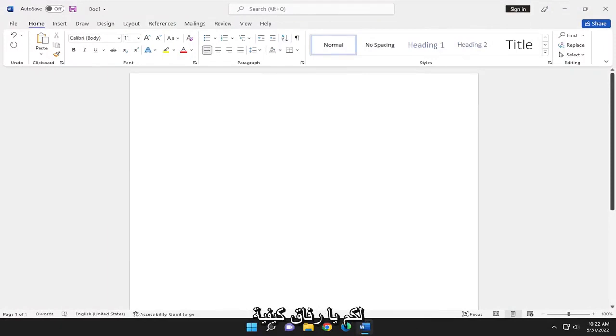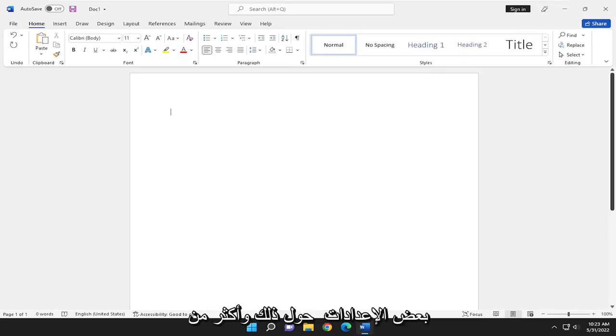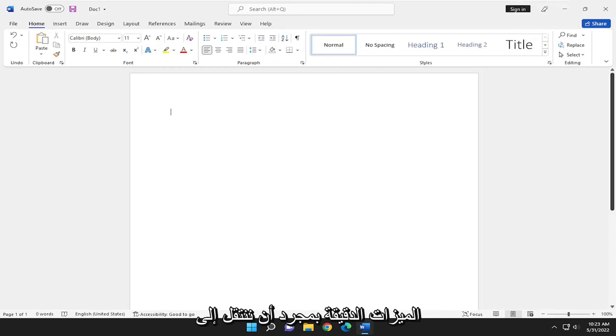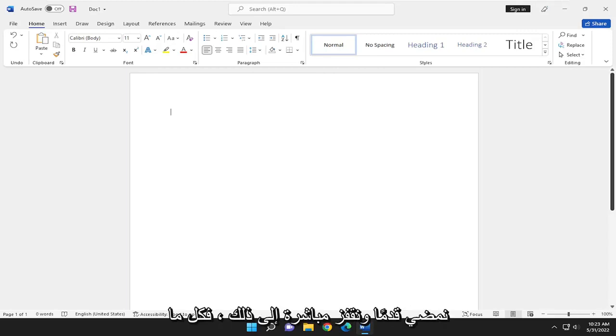In today's tutorial I'm going to show you guys how to use the accessibility checker in Microsoft Word. We'll get into some of the settings and more nuanced features once we get over to that area, and without further ado let's go ahead and jump into it.